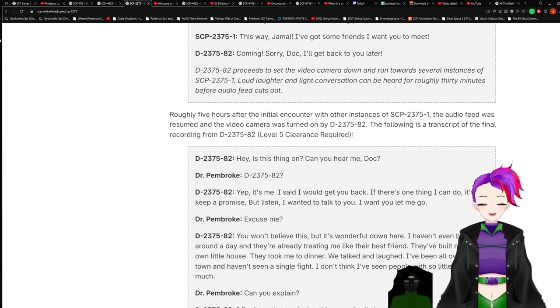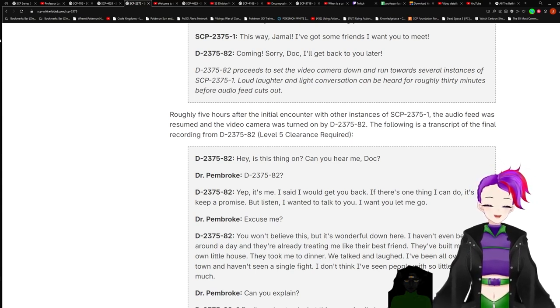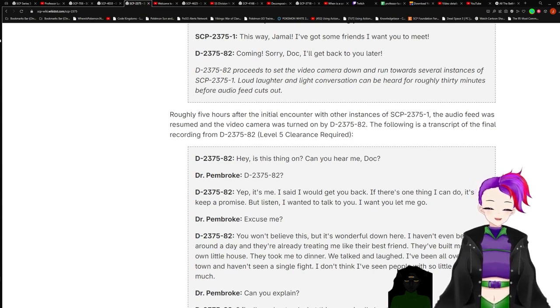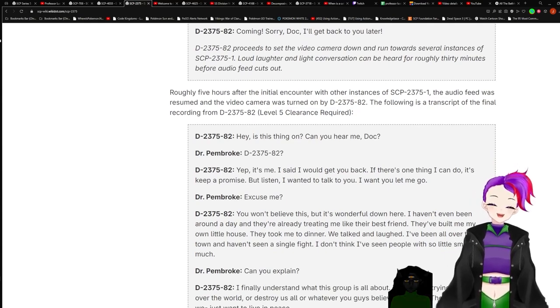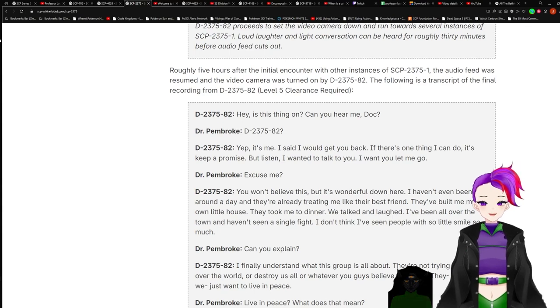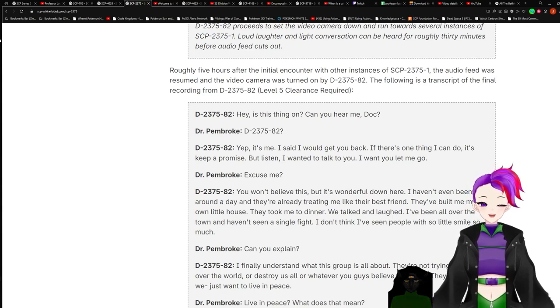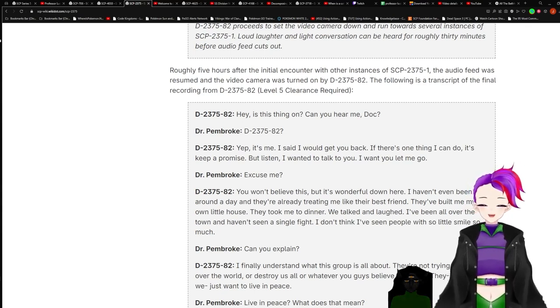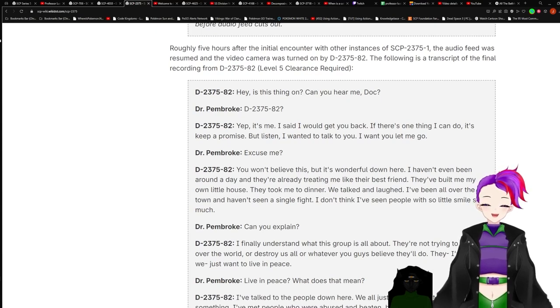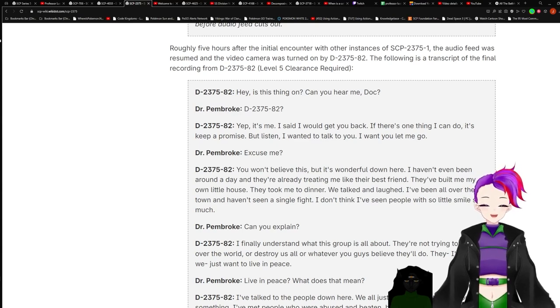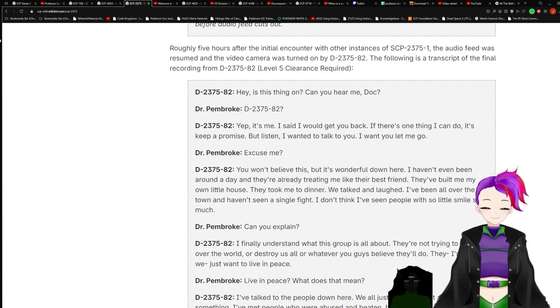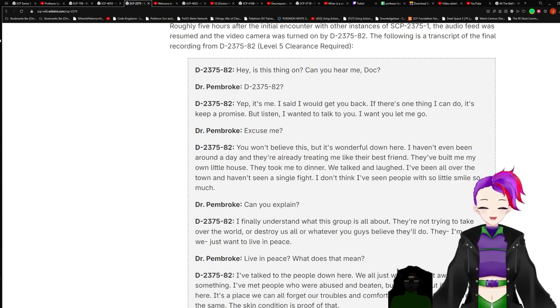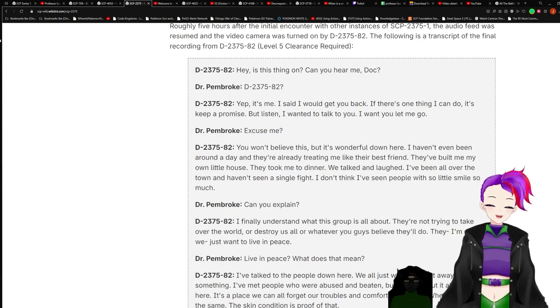D-2375-82 proceeds to set the video camera down and runs towards several instances of Dash-1. Loud laughter and light conversation can be heard for roughly 30 minutes before the audio feed cuts out. Roughly five hours after the initial encounter with other instances of Dash-1, the audio feed was resumed and the video camera was turned on by D-2375-82. Following this transcript of the final recording from D-2375-82: Level five clearance required, which is O5 clearance if I believe. Yeah. D-2375-82: Hey, is this thing on? Can you hear me, Doc?